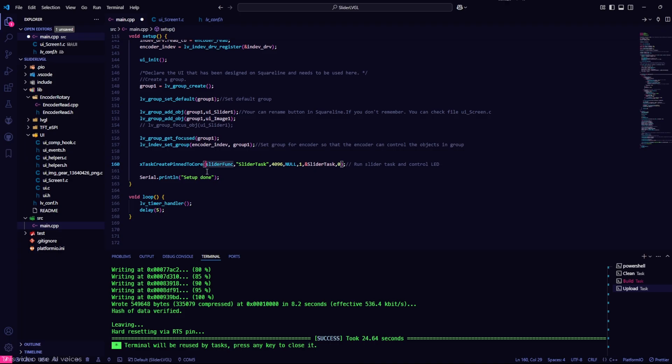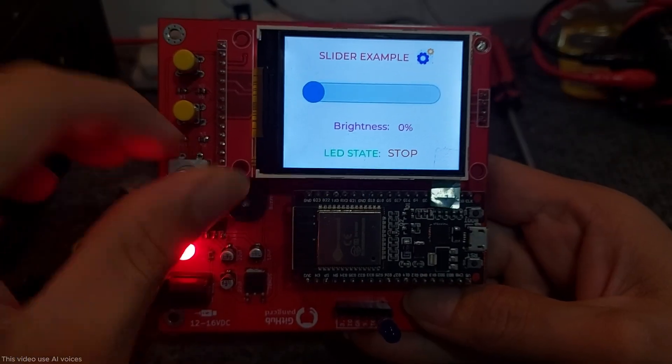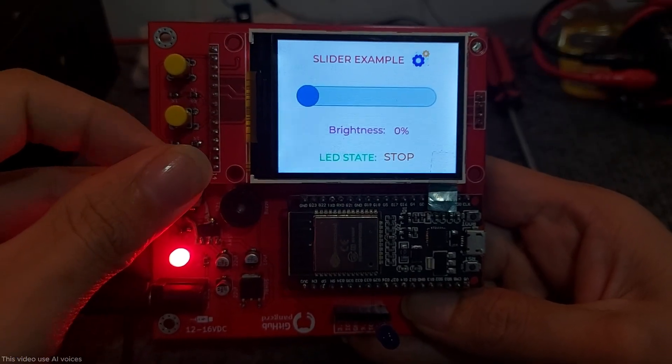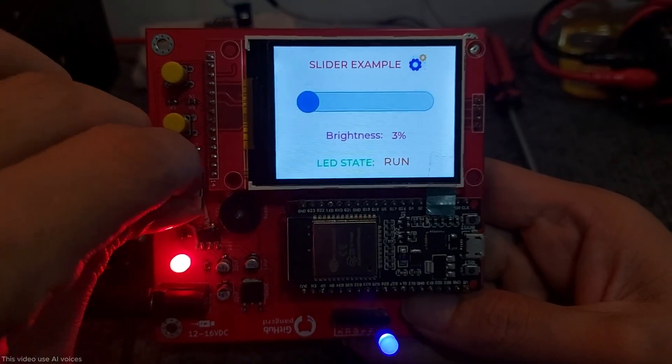Now I will build and upload the program to the ESP32. As you can see, everything is working smoothly.